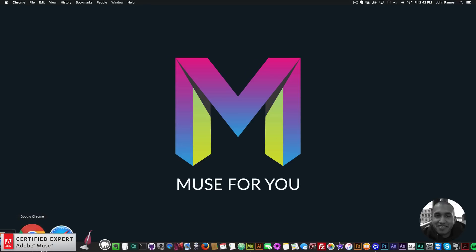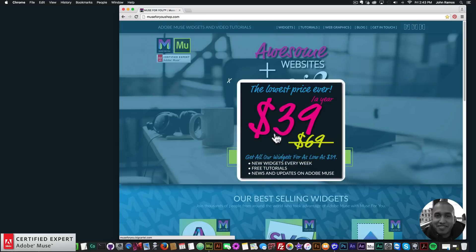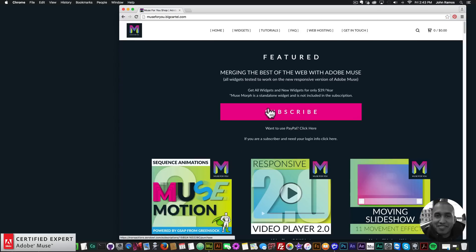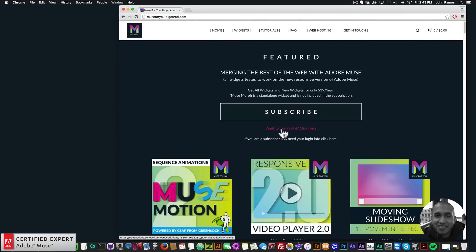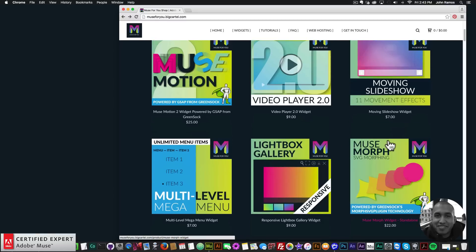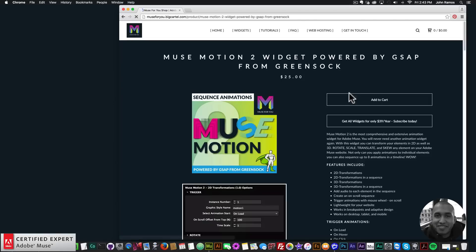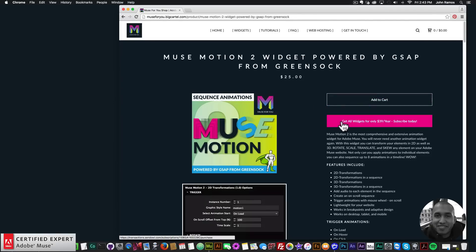If we go to muse4ushop.com you can click on the pop-up and subscribe to get access to all widgets and any new widgets for $39 a year. You can also subscribe with PayPal. The only widget not included in the subscription is the MuseMorph SVG morphing widget, because it is powered by GreenSock's MorphSVG plugin technology — it is a standalone widget. If you want to purchase it individually you can click add to cart.